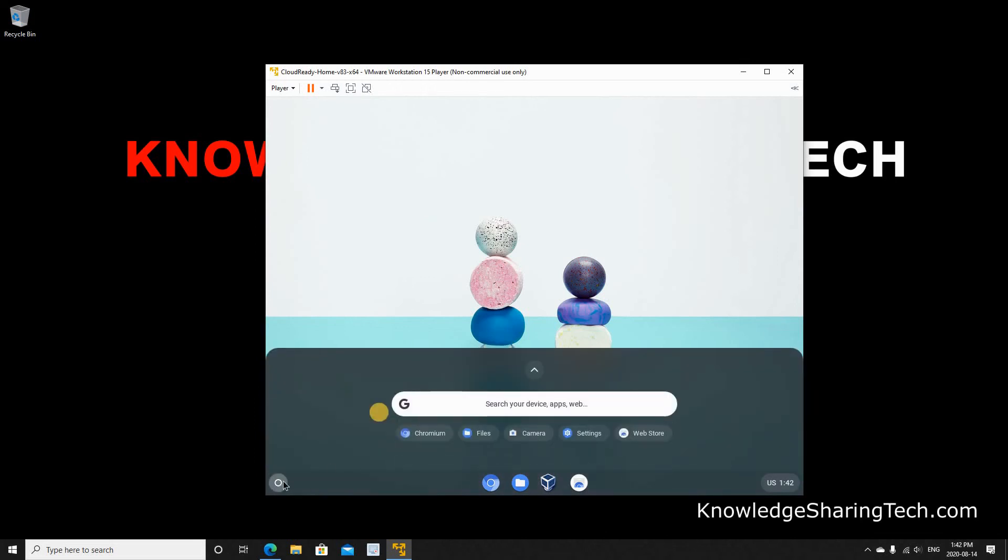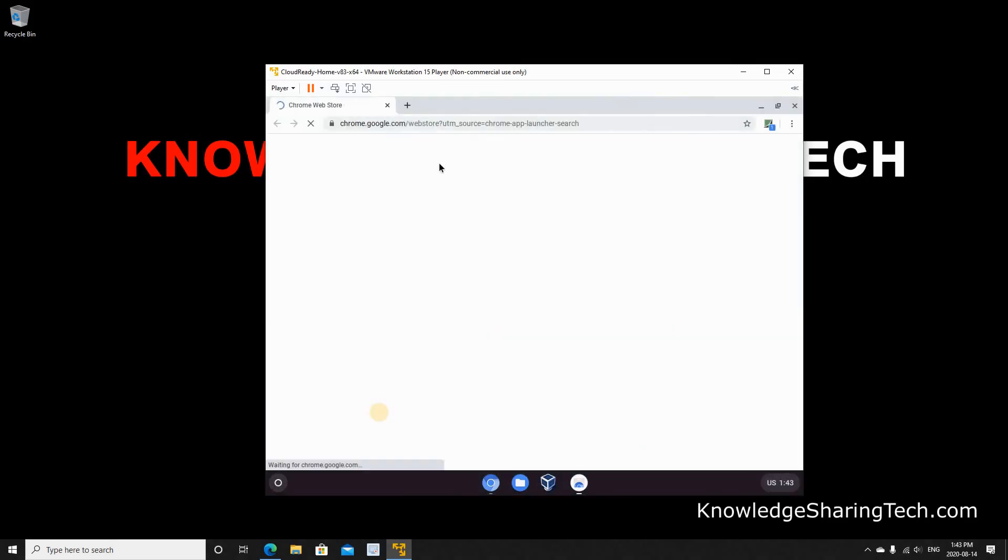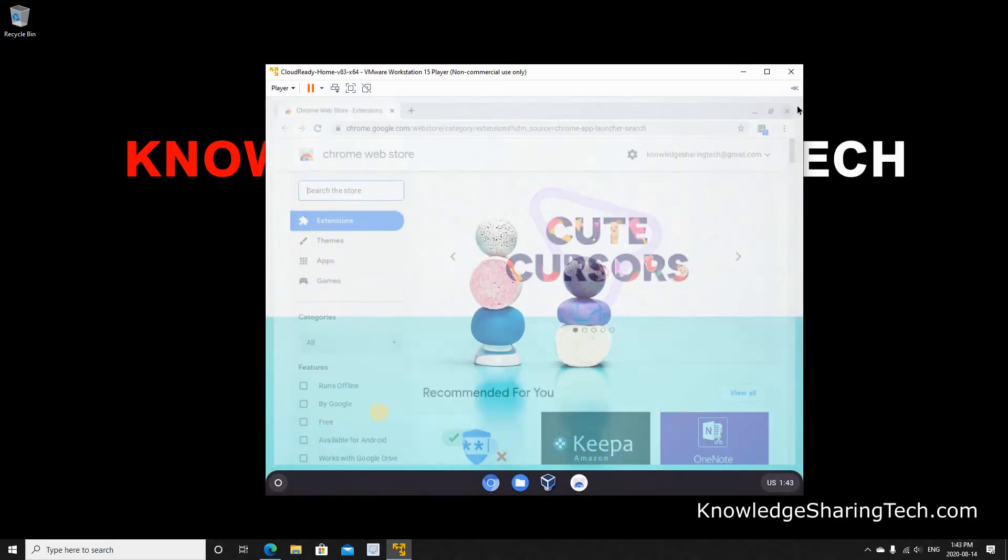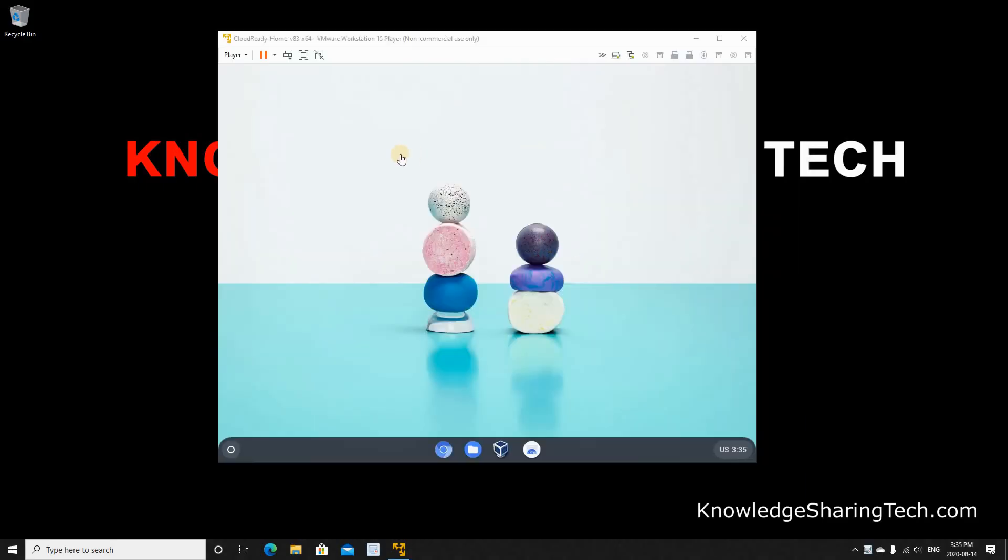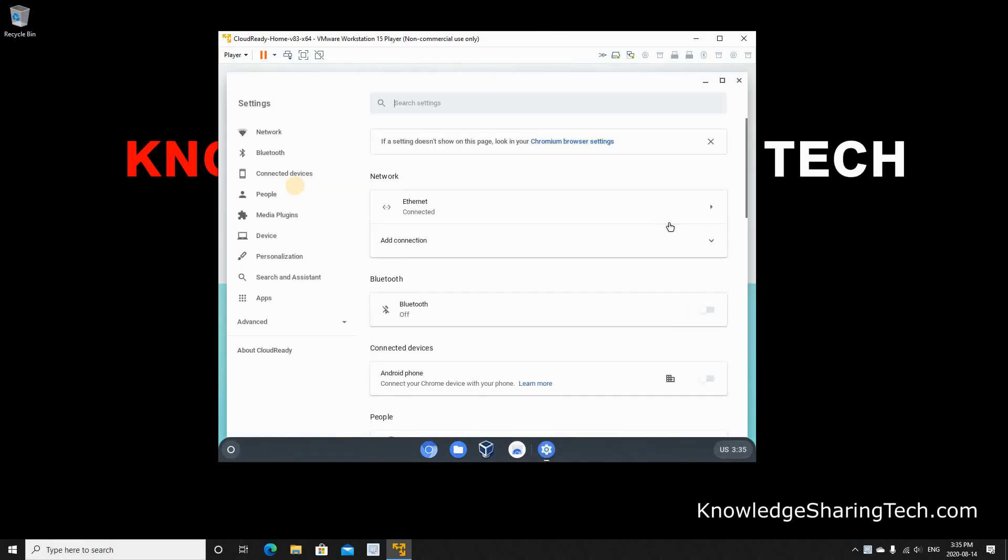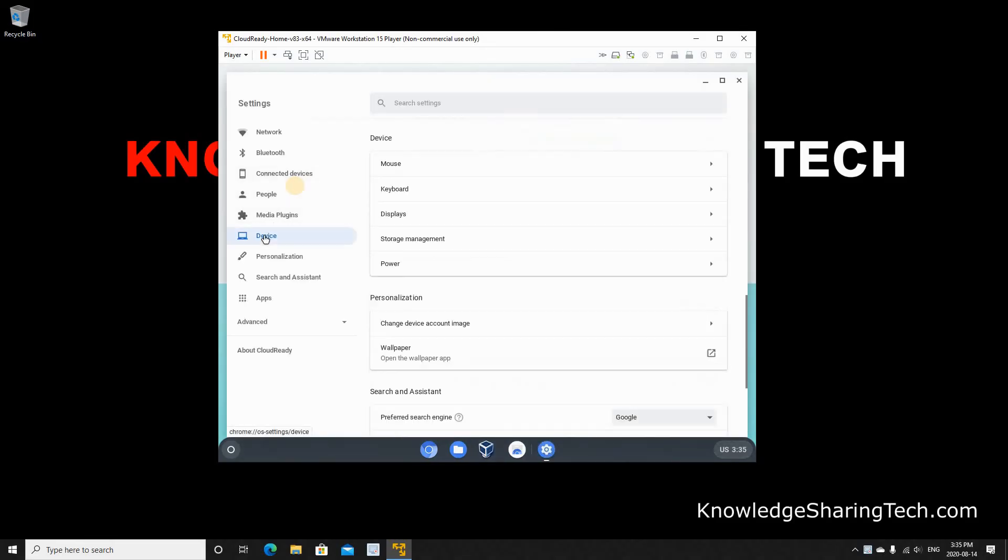These are the applications. This is the web store if you want to install something like web extensions. As you noticed the display of the VM is small. If you want to change it, click on the bottom right corner. Click settings. Click device on the left. Click displays.